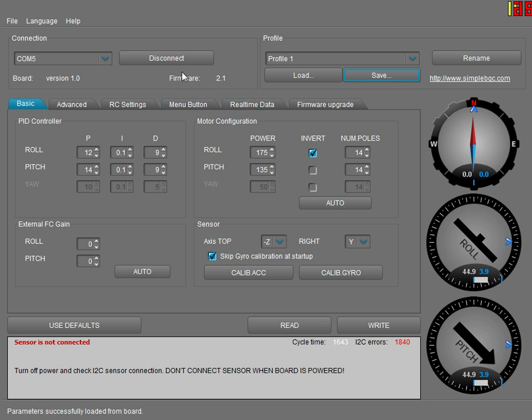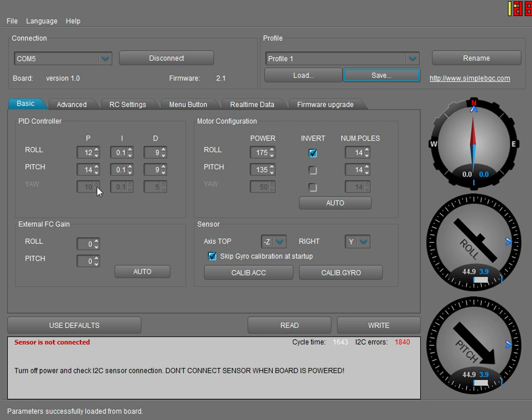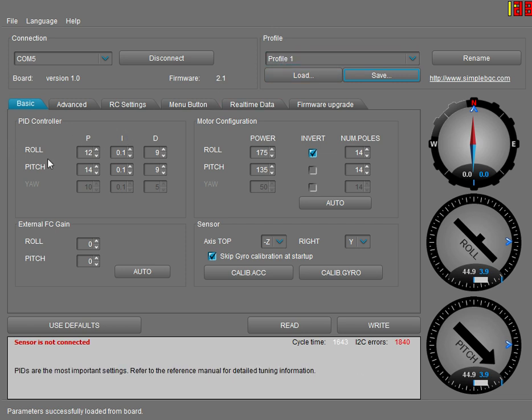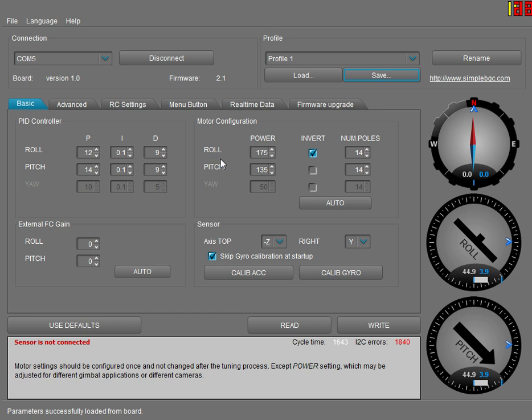I downgraded back to version 2.1 and I'm going to show you all the gimbal settings. For profile one, here's your roll and pitch settings, your motor control or motor configuration roll and pitch settings.